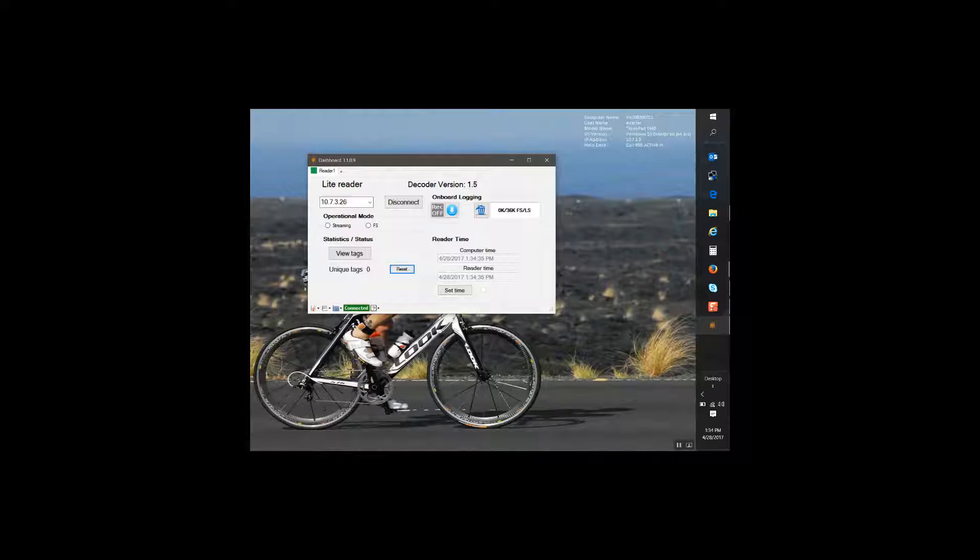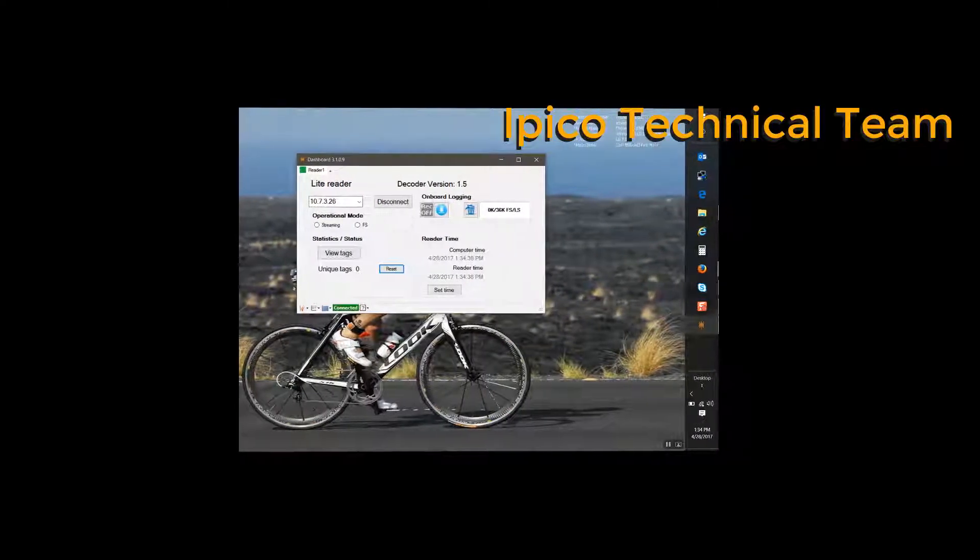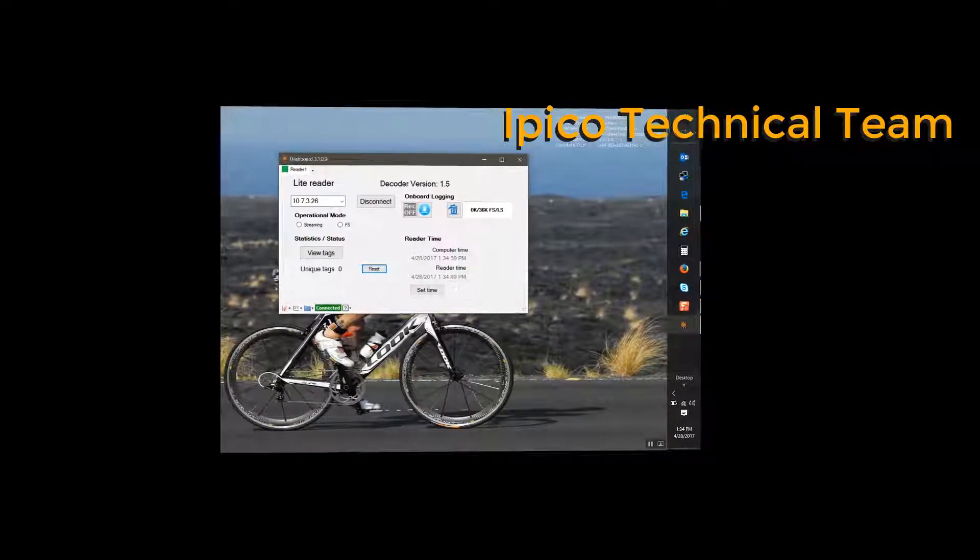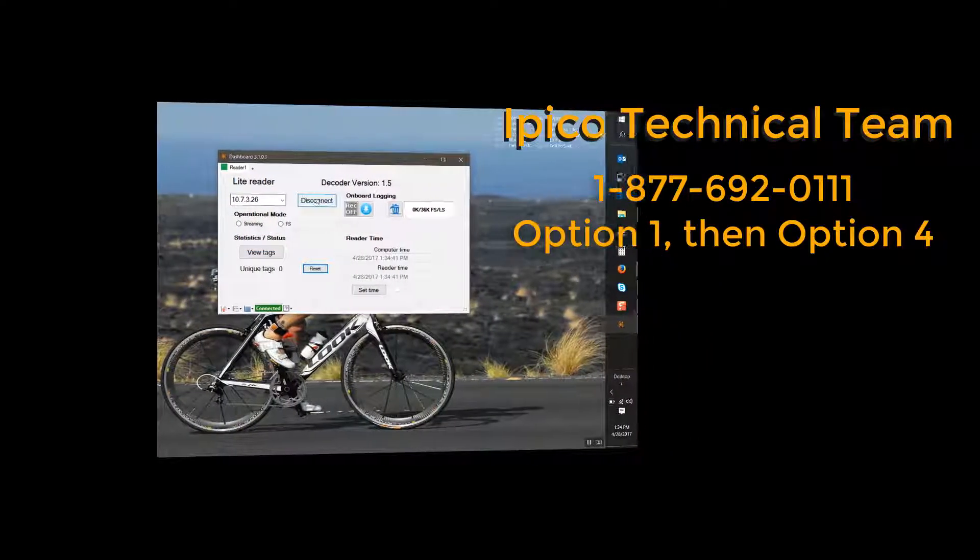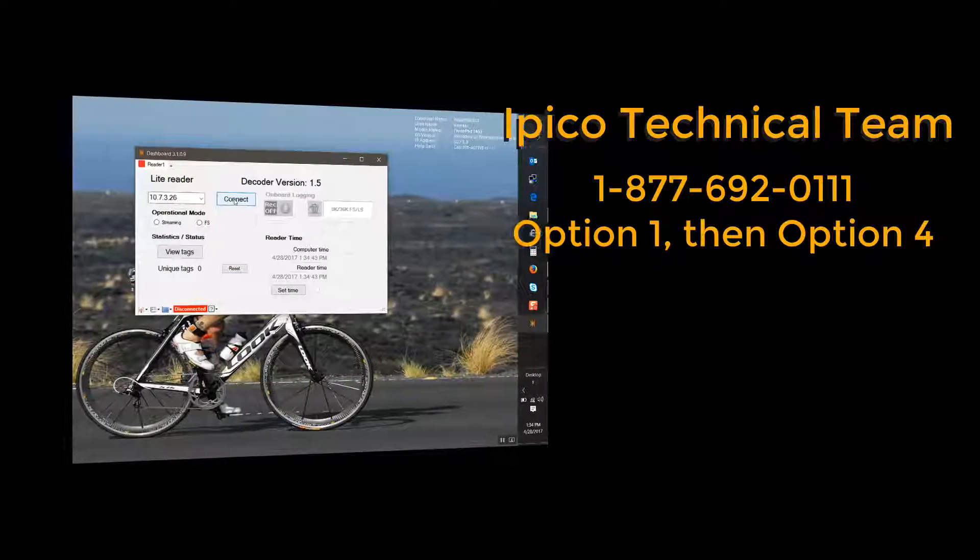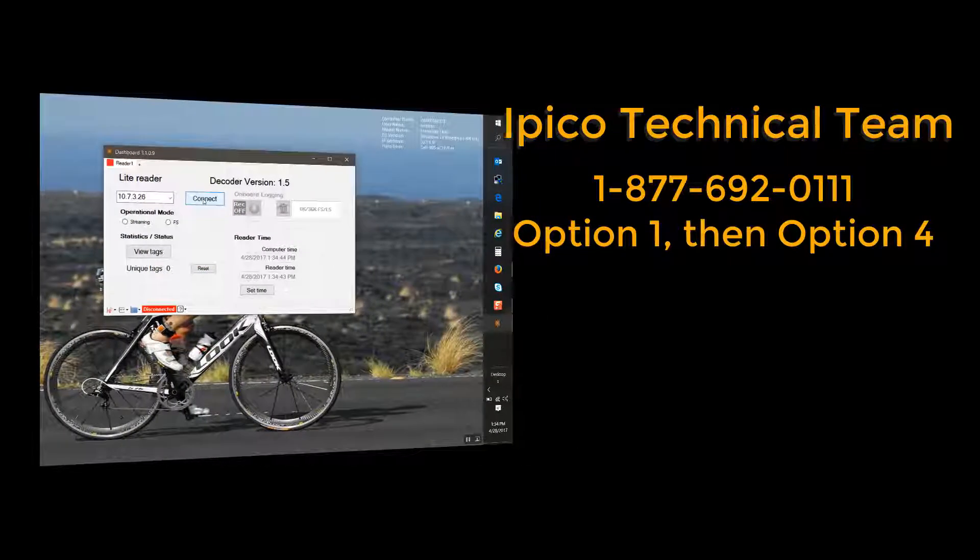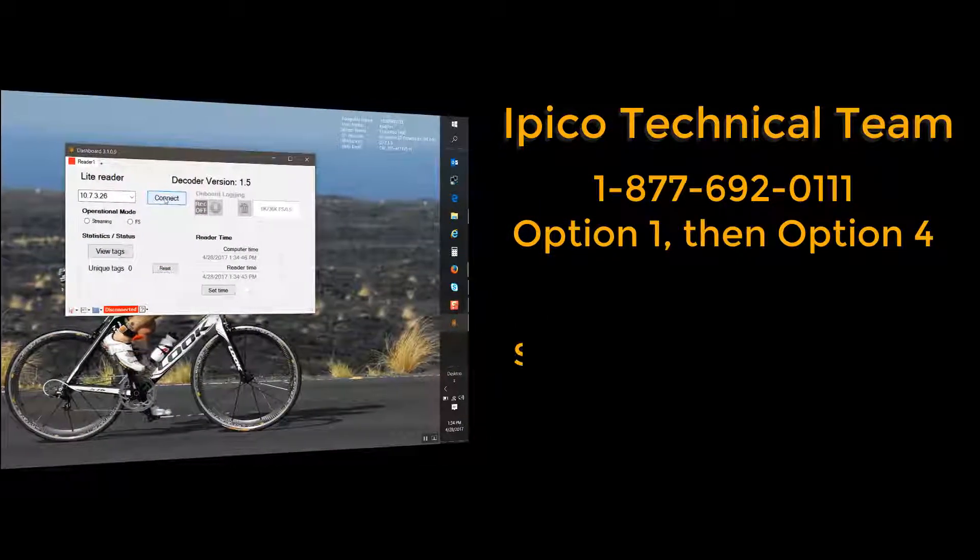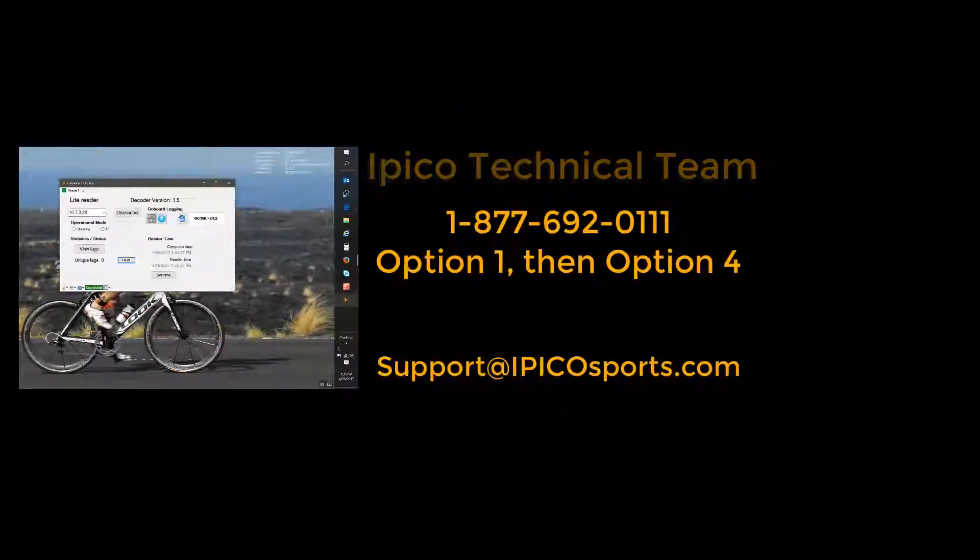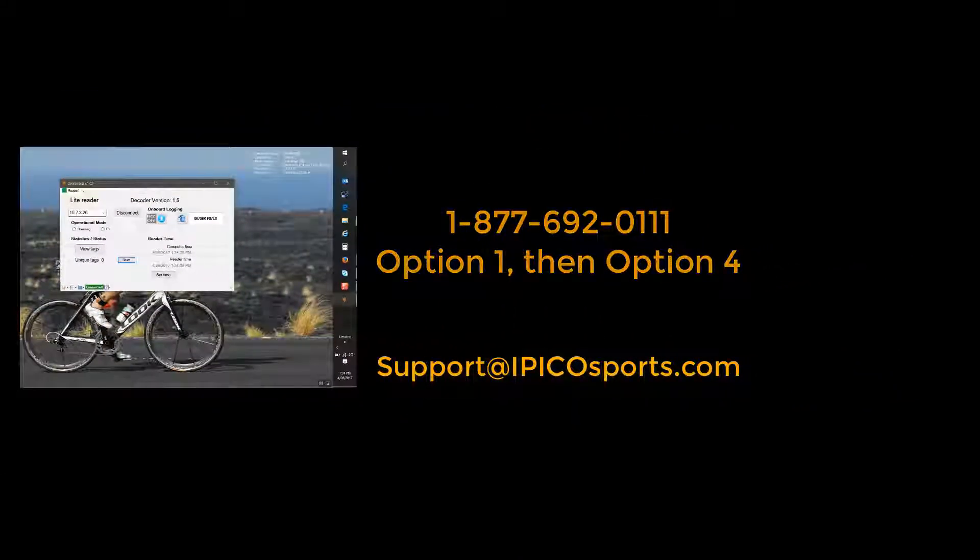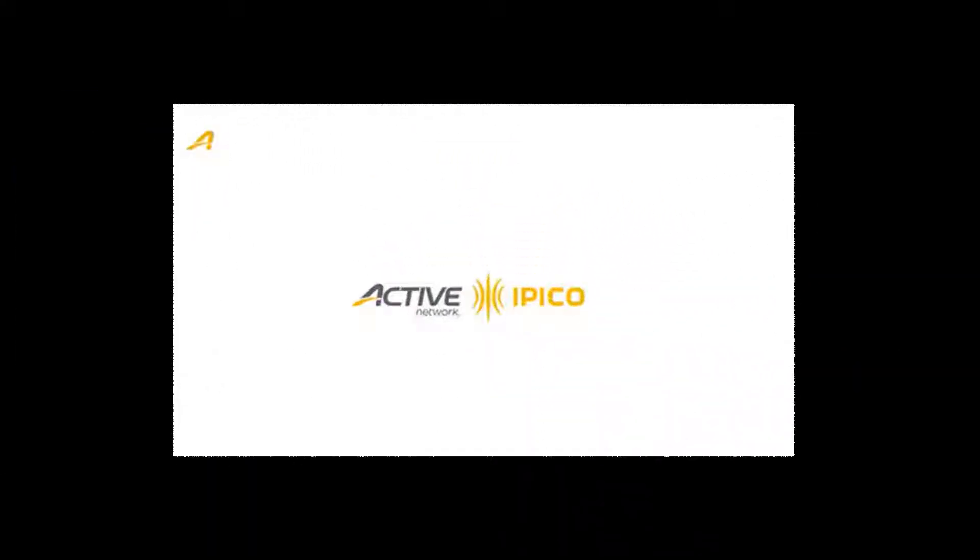If you have any questions, please feel free to contact our IPCO technical team at 1-877-692-0111, that's option one and then option four. Or you can email us at support at IPCOSports.com. Thank you.